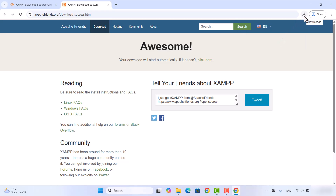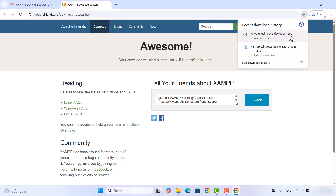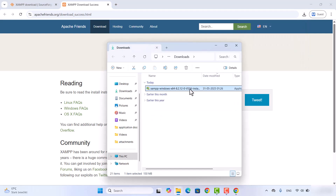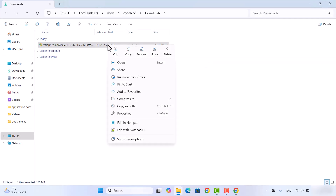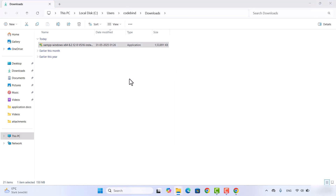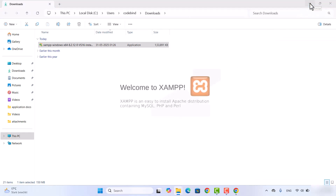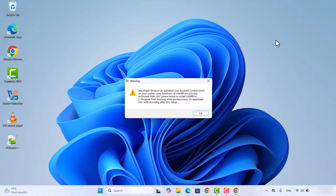Once this file is downloaded, don't start the installation right away. Click on the folder icon to go to the download location. We are going to run this exe file as an administrator — so right click on the file, click on Run as administrator, and then click yes.